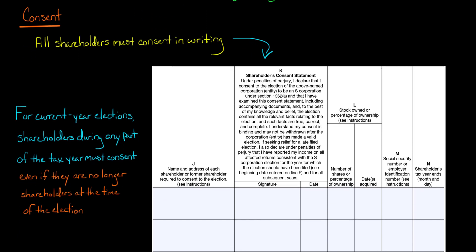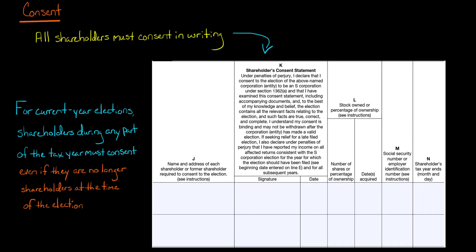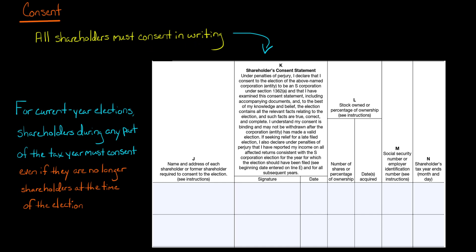Now let's talk about consent. All shareholders — 100% of them — need to agree. When you file Form 2553, they need to agree in writing, sign the form, and say they're agreeing to have an S-Corp.